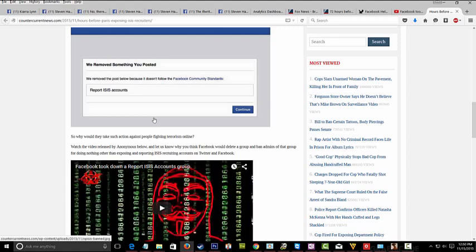When are we going to hold them accountable? It's ridiculous. Now here's the Anonymous video.